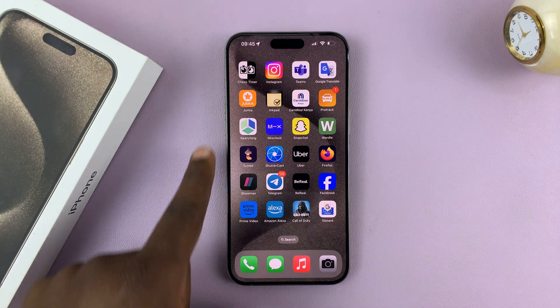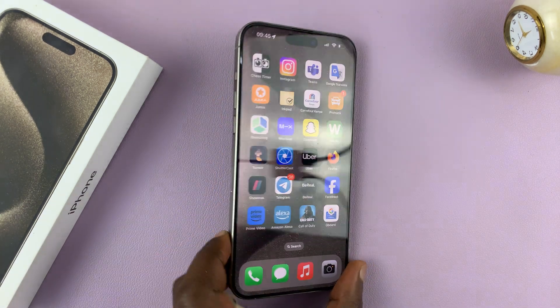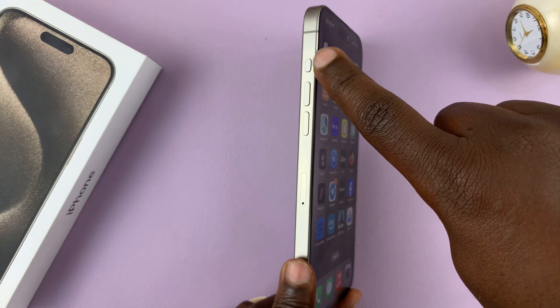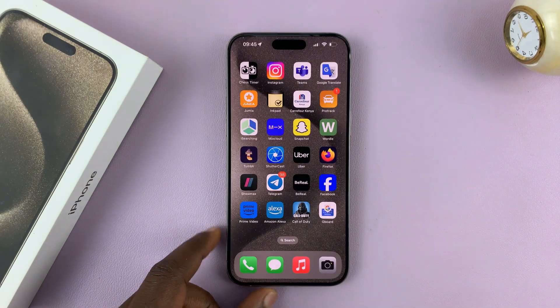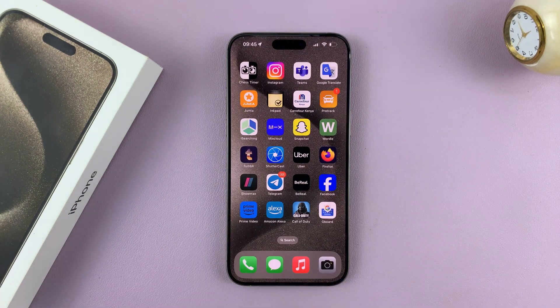I'll be showing you how to disable the action button on your iPhone 15. I have the Pro Max here, but this works on all the iPhone 15 models.